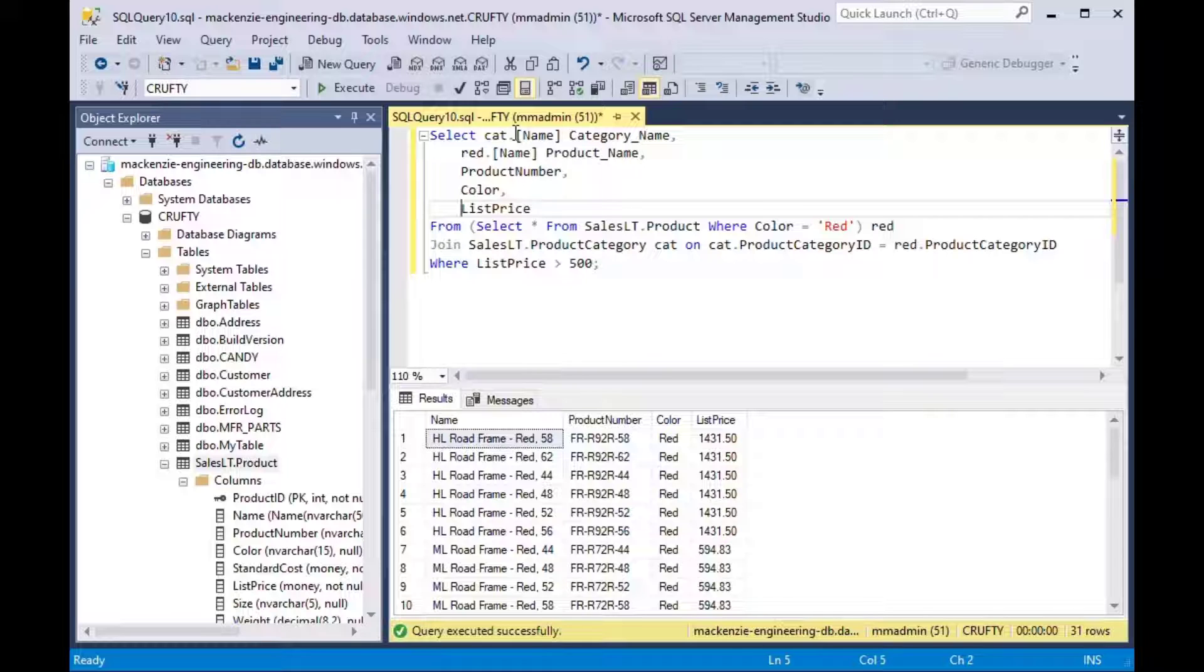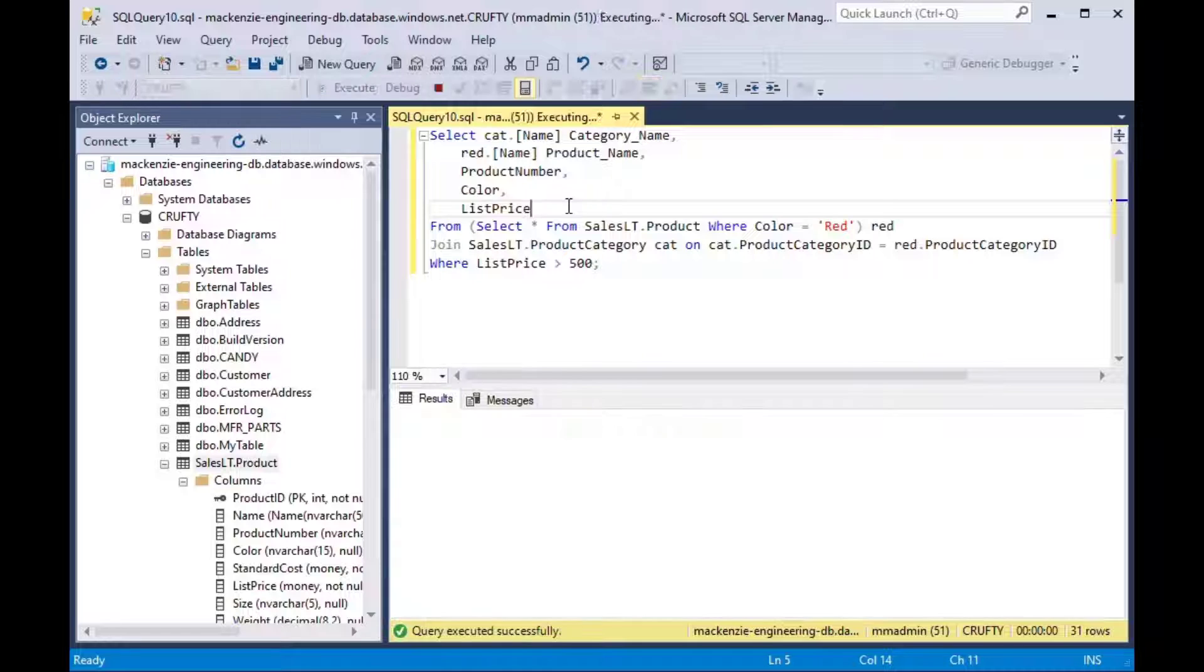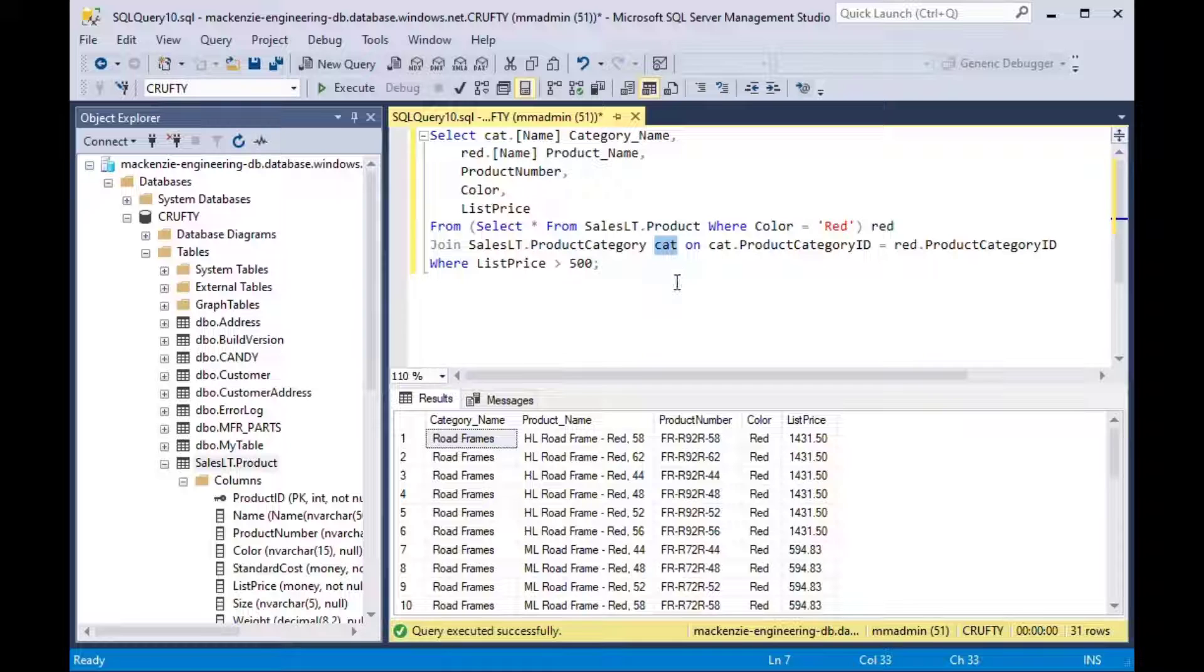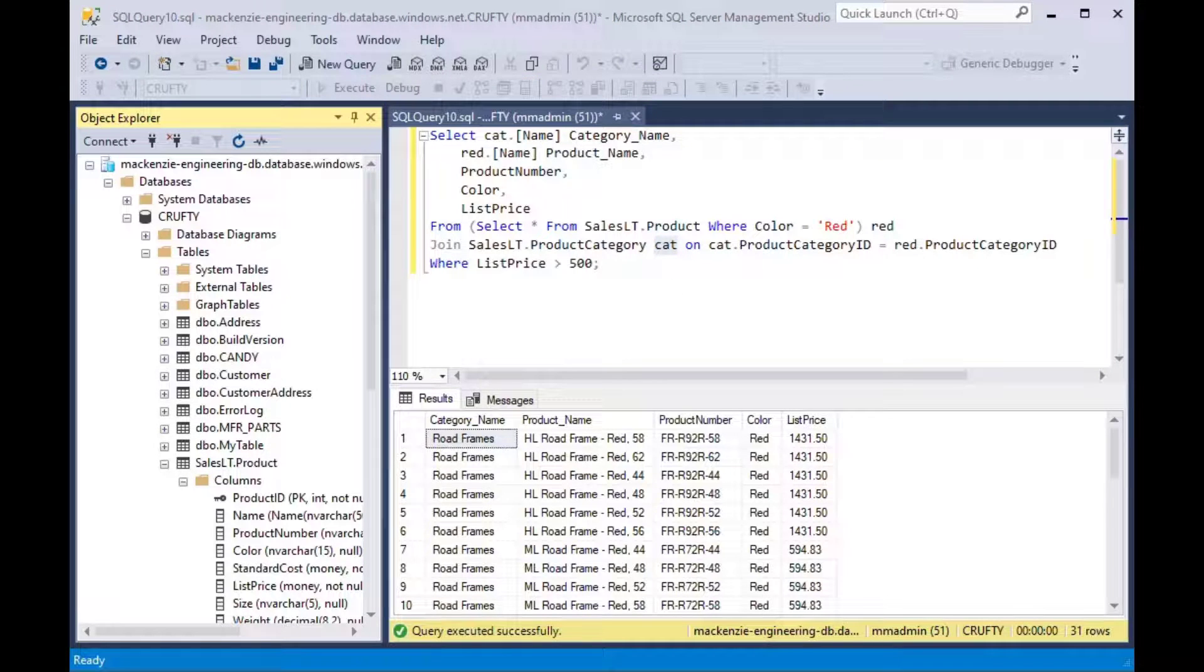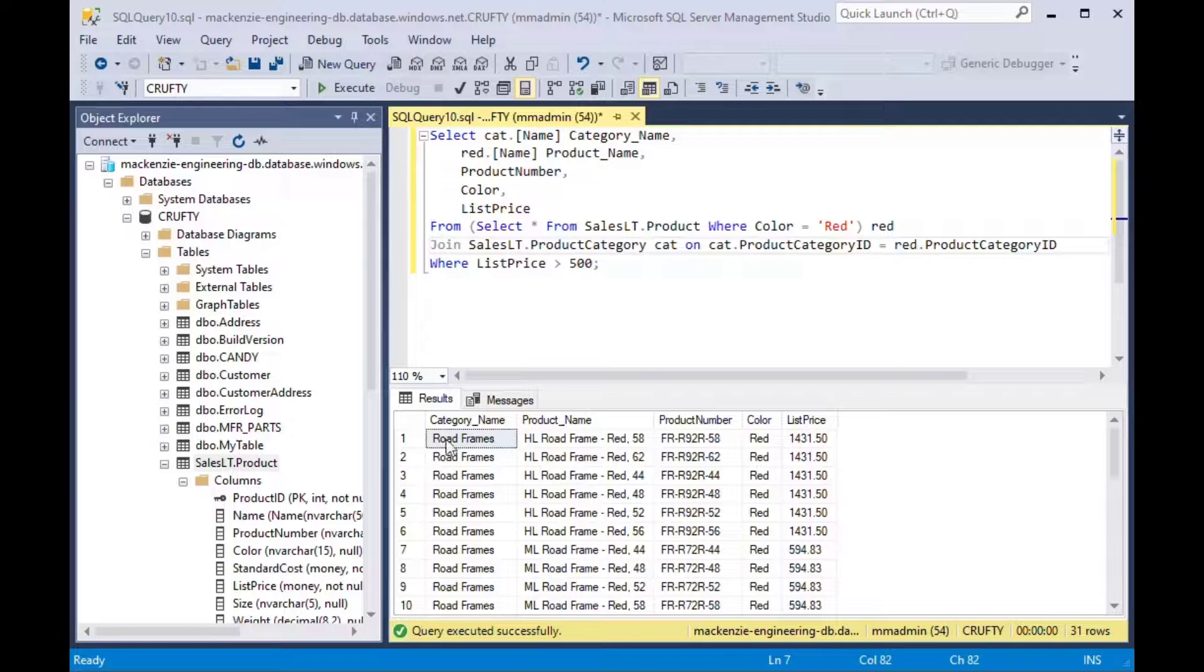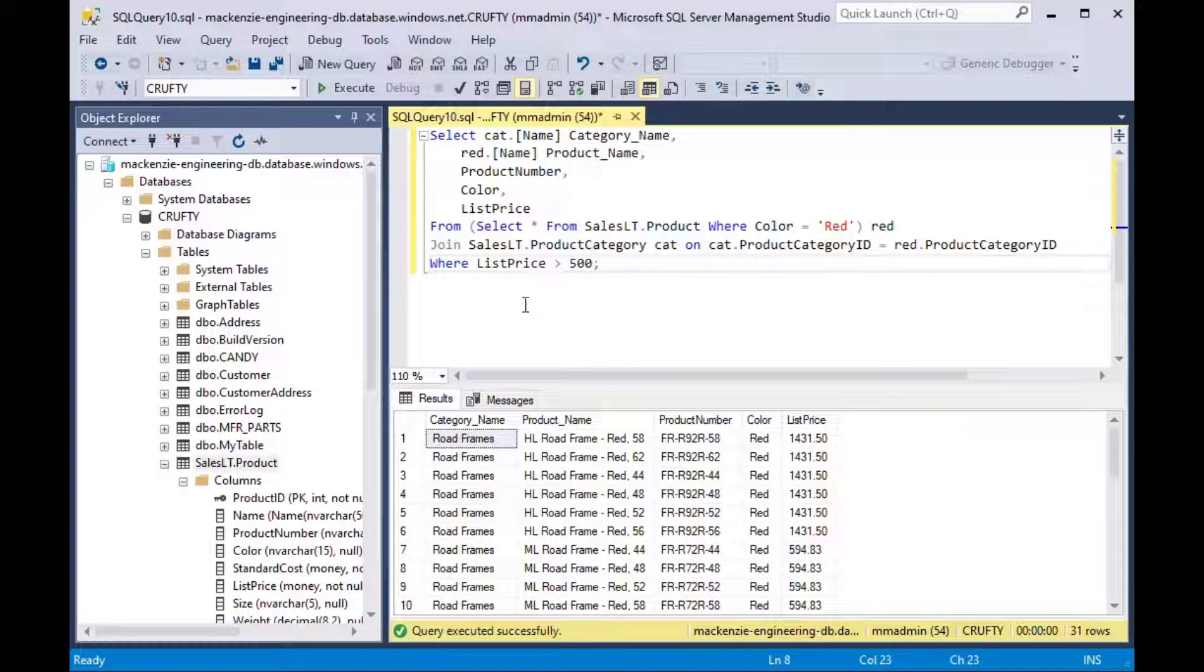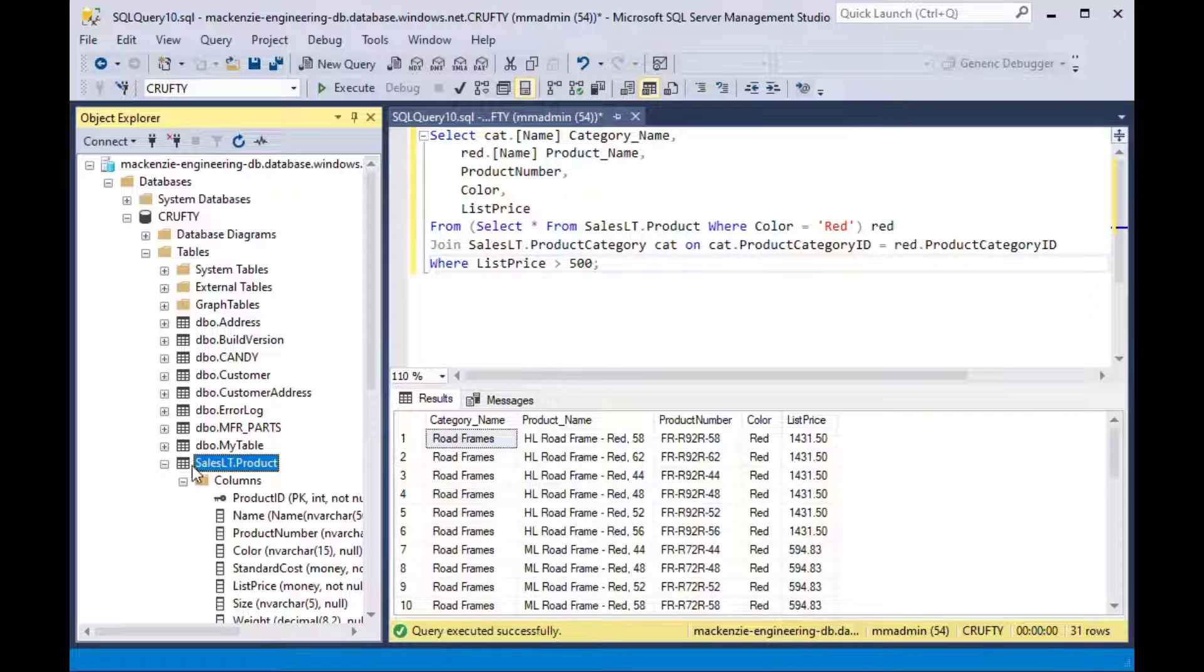So I cleaned up this a little bit and now you can see we've joined our sales.lt.product category along with our inline query and we've given it the alias cat. And you can see the category name down along the left hand side and that's exactly what we wanted to see.